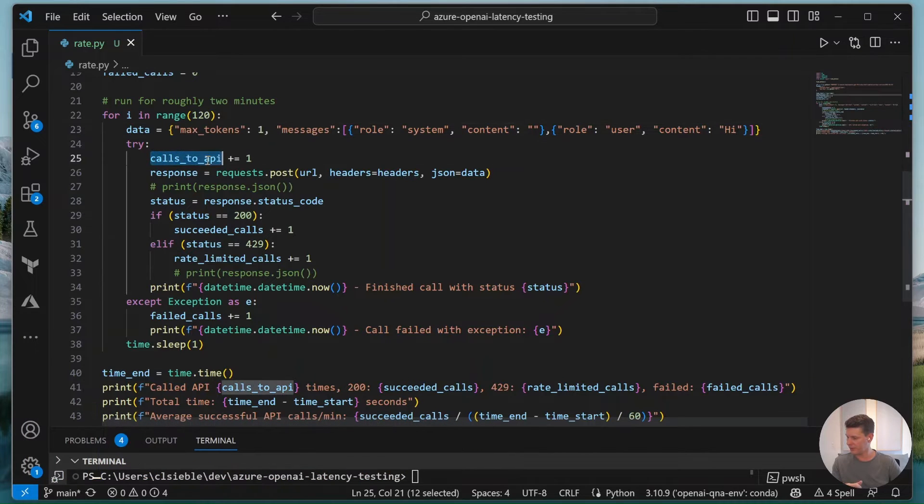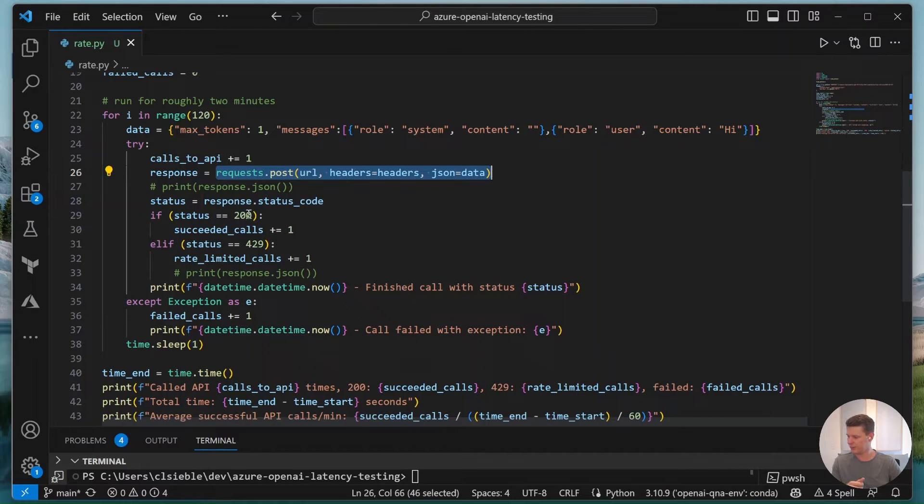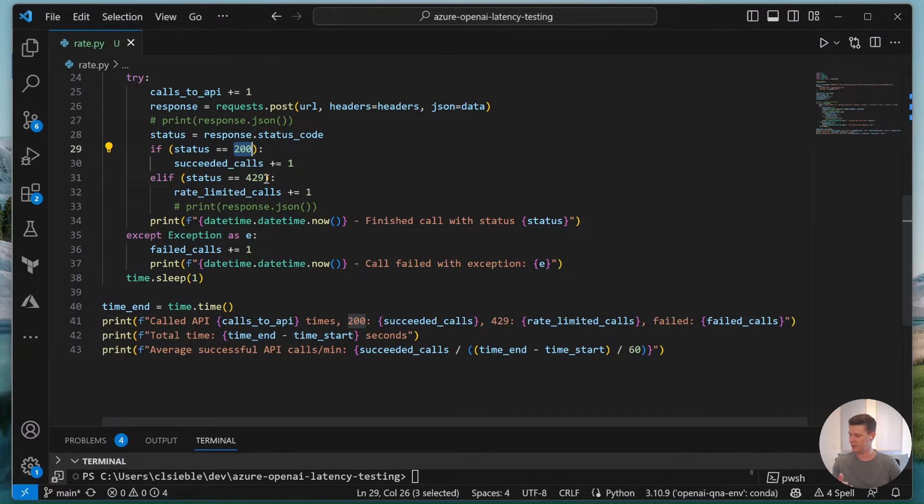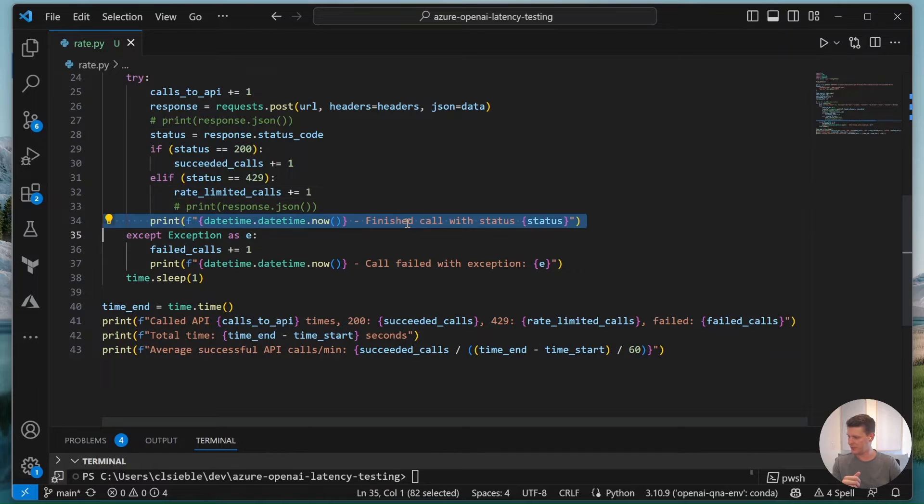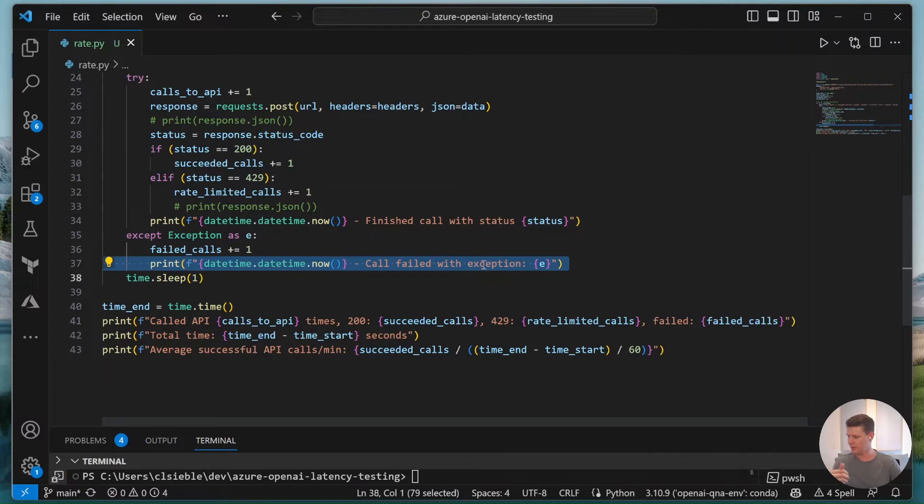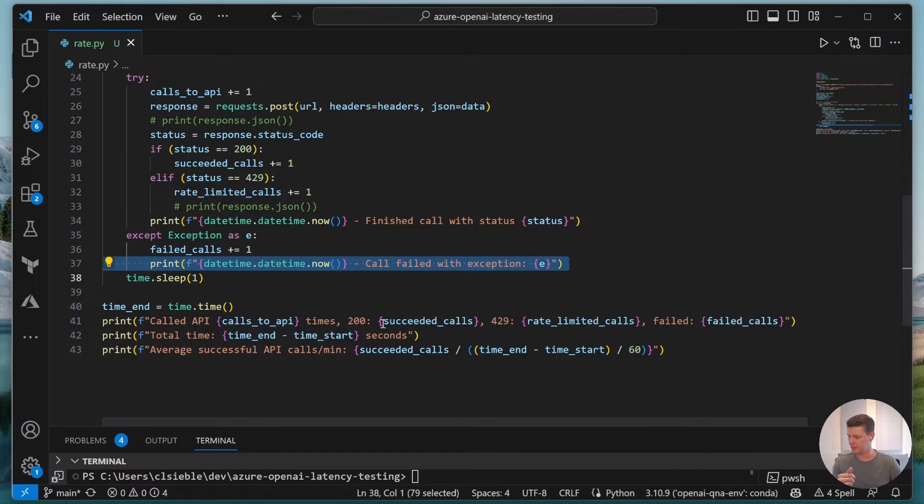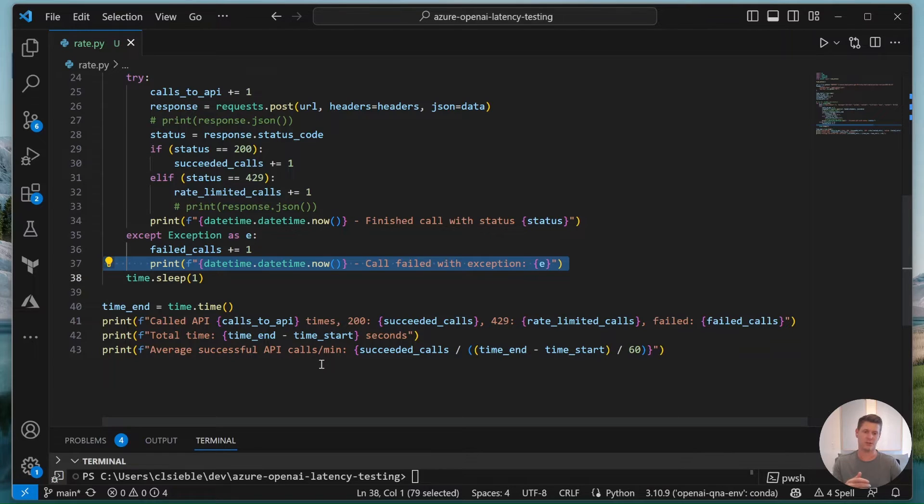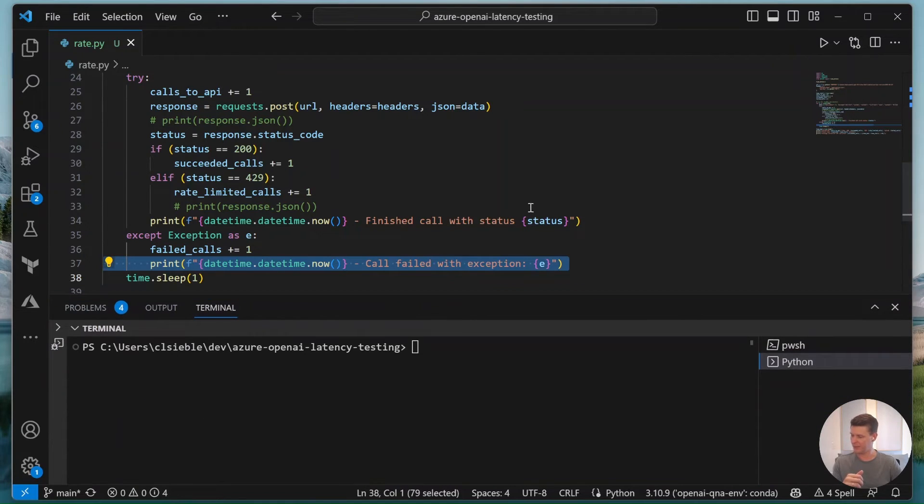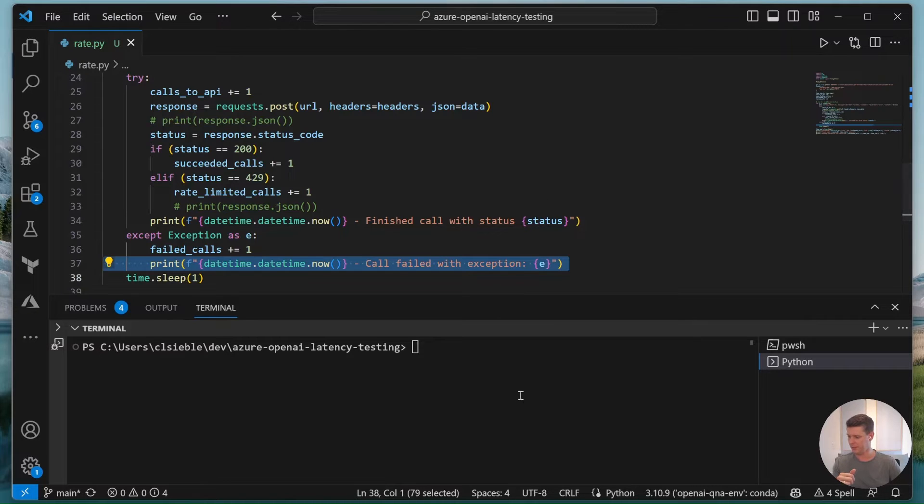We count each API call, run the request and post, then check the status. If it was 200 we know the model performed a successful completion. If it was 429 that means we ran into our rate limit. If there's some other error like 500 because the service is fully overloaded we also log that. In the end we print out how many calls we did, how many were successful, rate limited, and failed, and how many API calls roughly we can do per minute. Let's actually run this keeping in mind that we have provisioned 1000 tokens per minute and six API calls per minute.